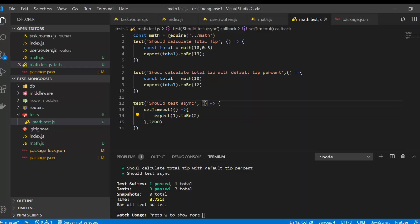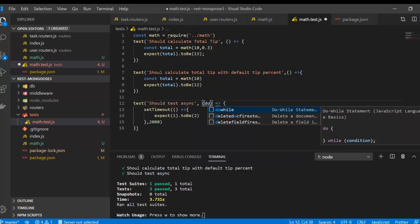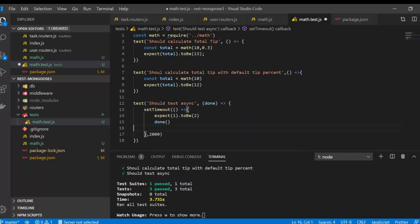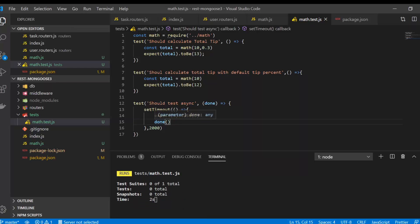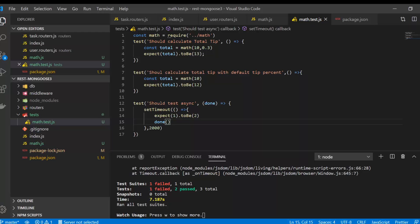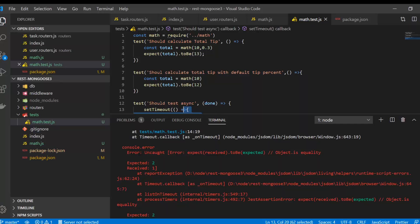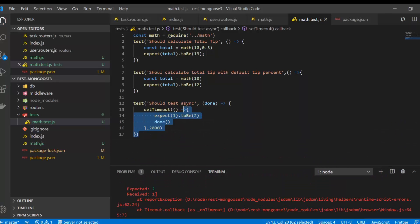So how can we fix this? The Jest library gives us a way to pass an argument — called done. Similar to how in REST API we use the next argument as middleware, here we use done. Whenever Jest sees the done argument it waits for it to be called before finishing the test. Now you can see it is giving an error — expected 2 but received 1 — which is the correct behavior.